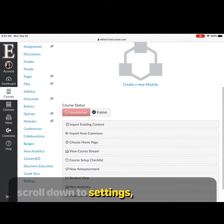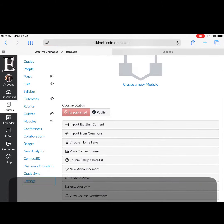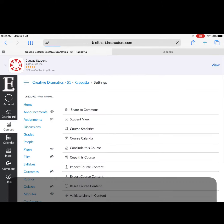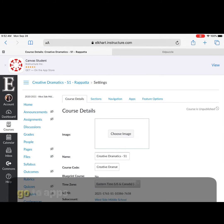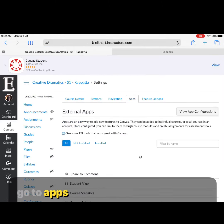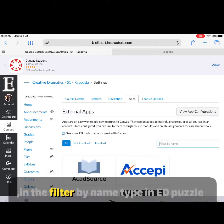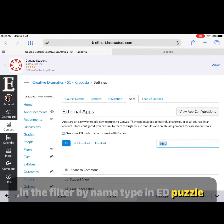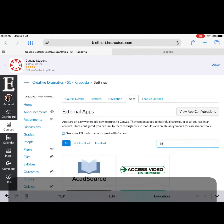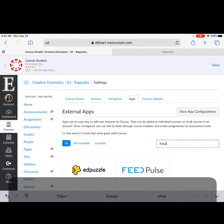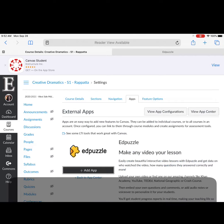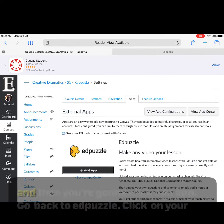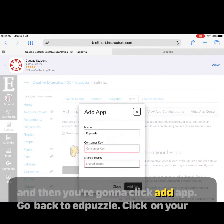Scroll down to settings. Go to apps. In the filter by name, type in Edpuzzle, and then you're going to click add app.